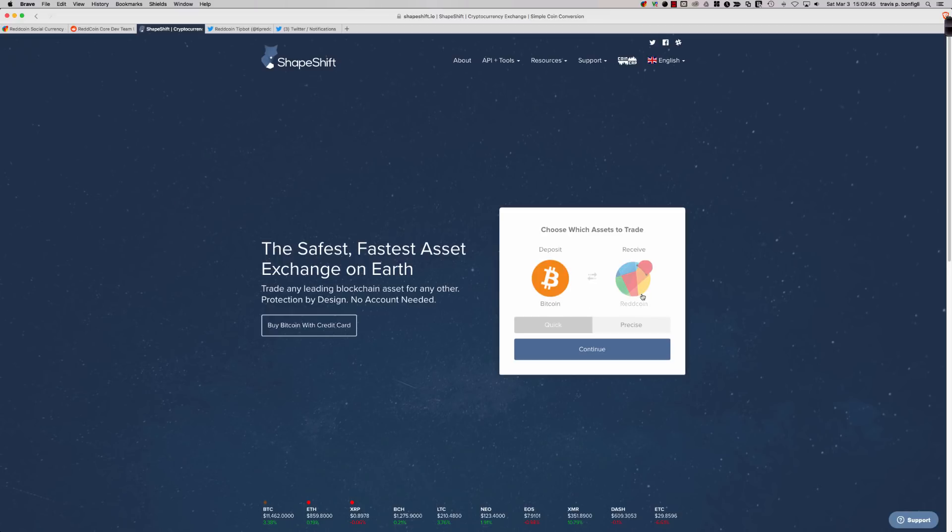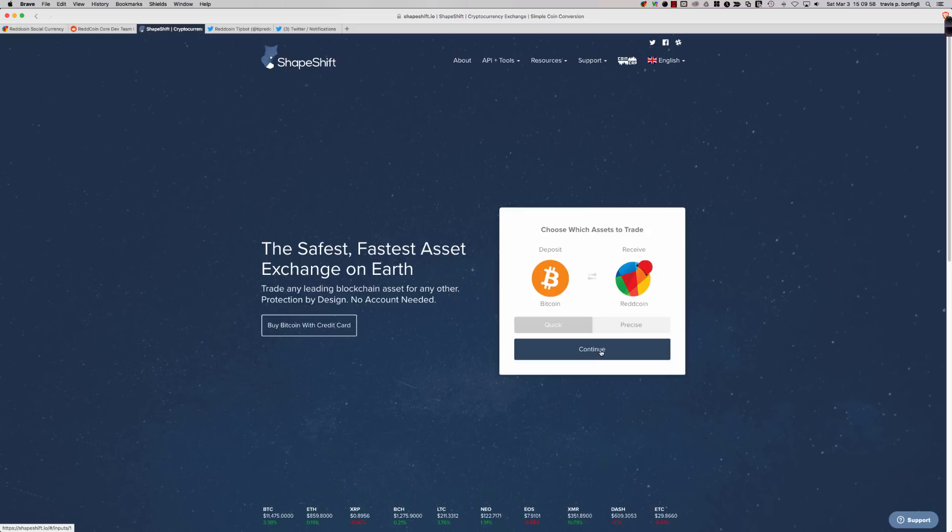If you had Ethereum, you could swap it into ReddCoin. If you had Litecoin, you can do this with multiple different cryptocurrencies. However, you want to make sure, and this is where the wallet comes into play again, that you have a wallet where you can send your ReddCoin. You want to download that ReddCoin core wallet.